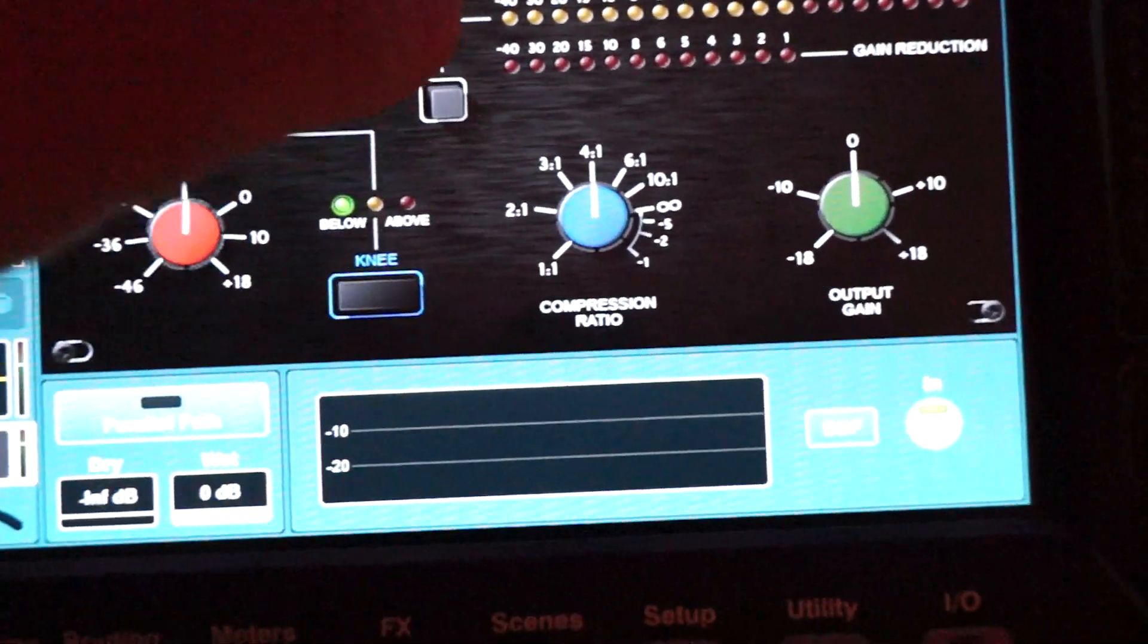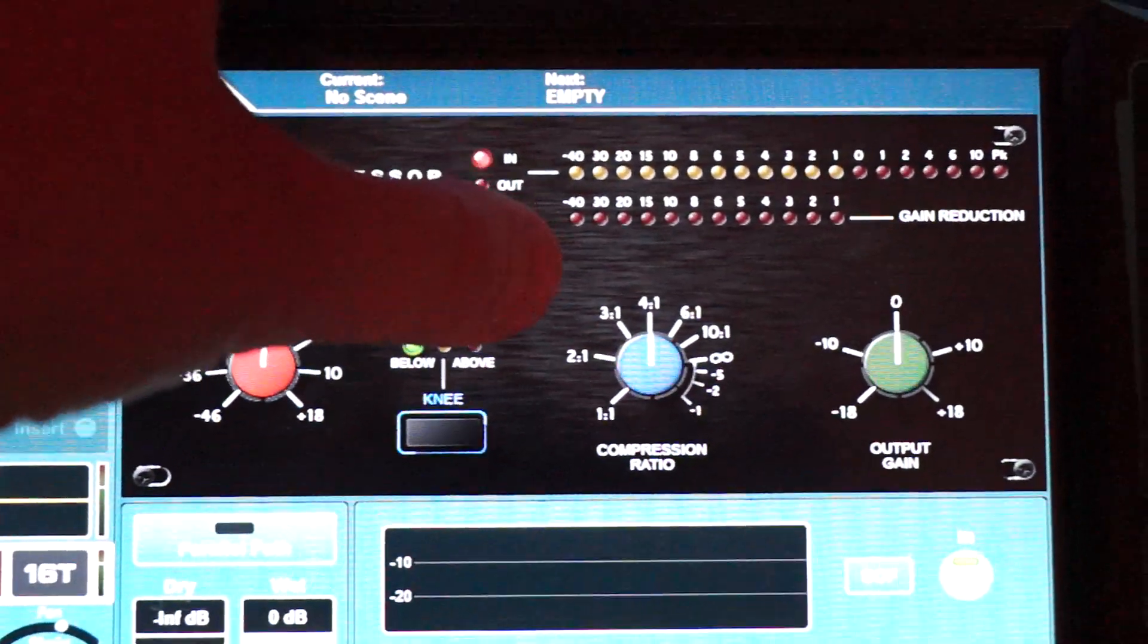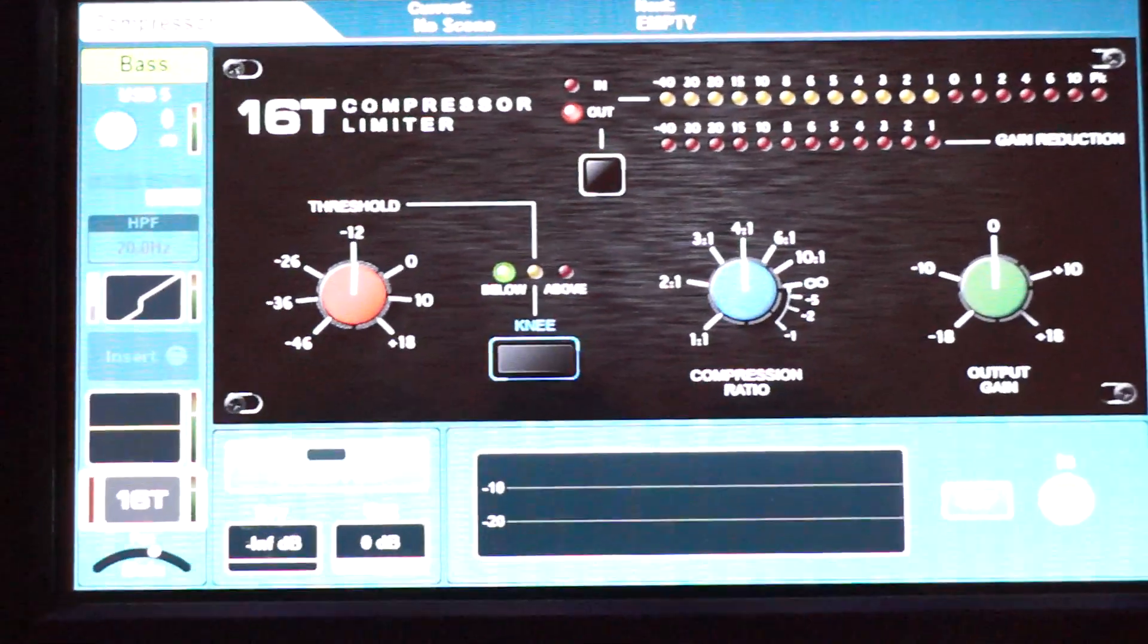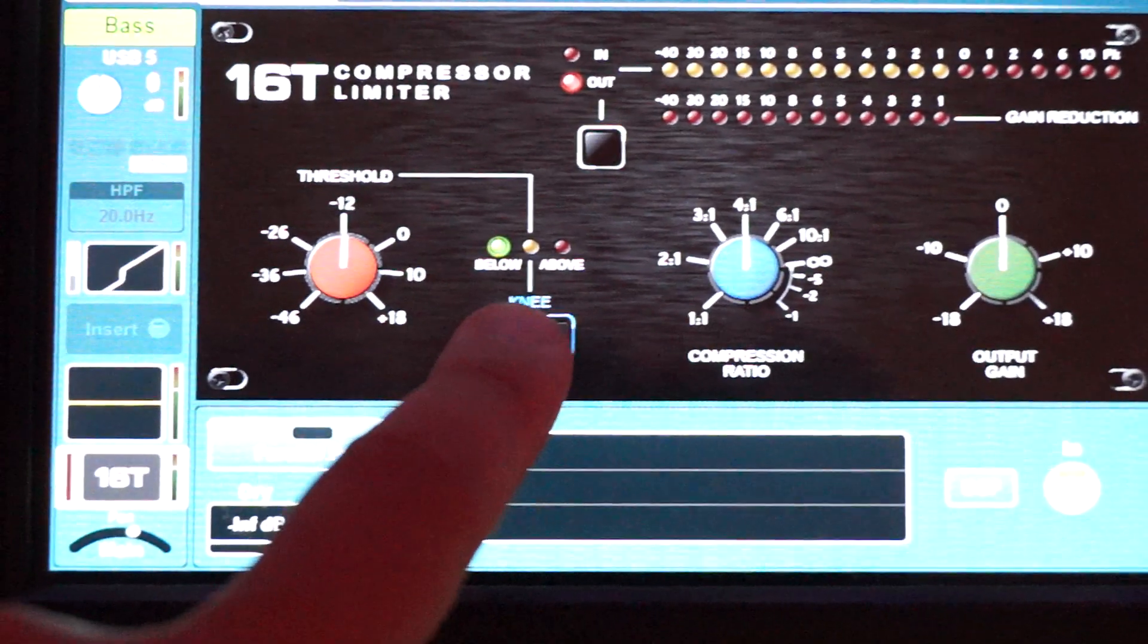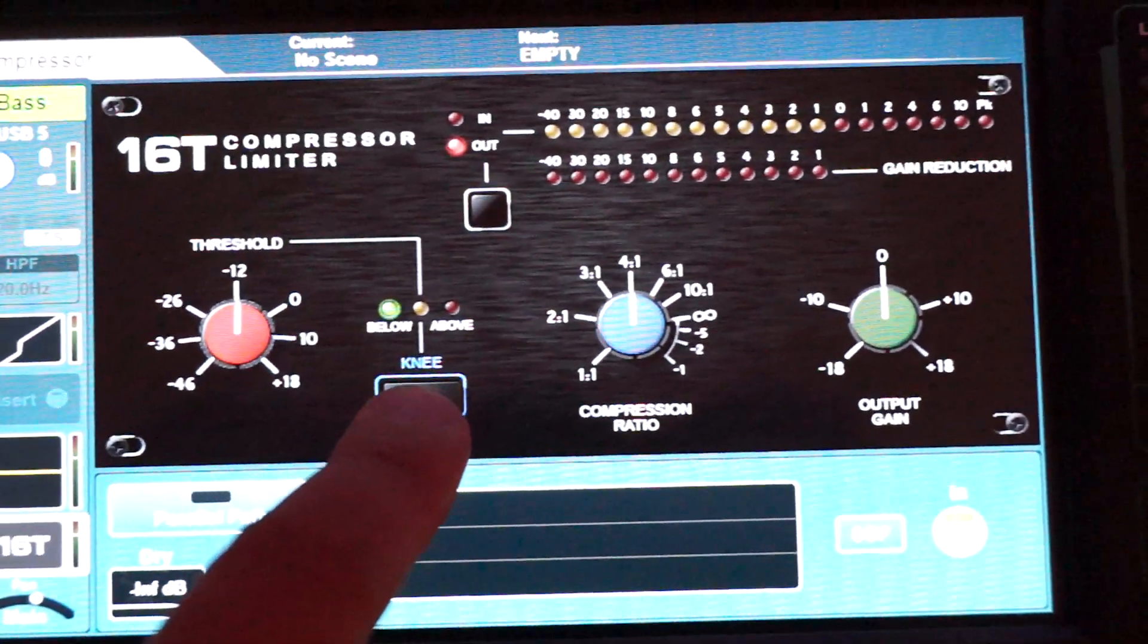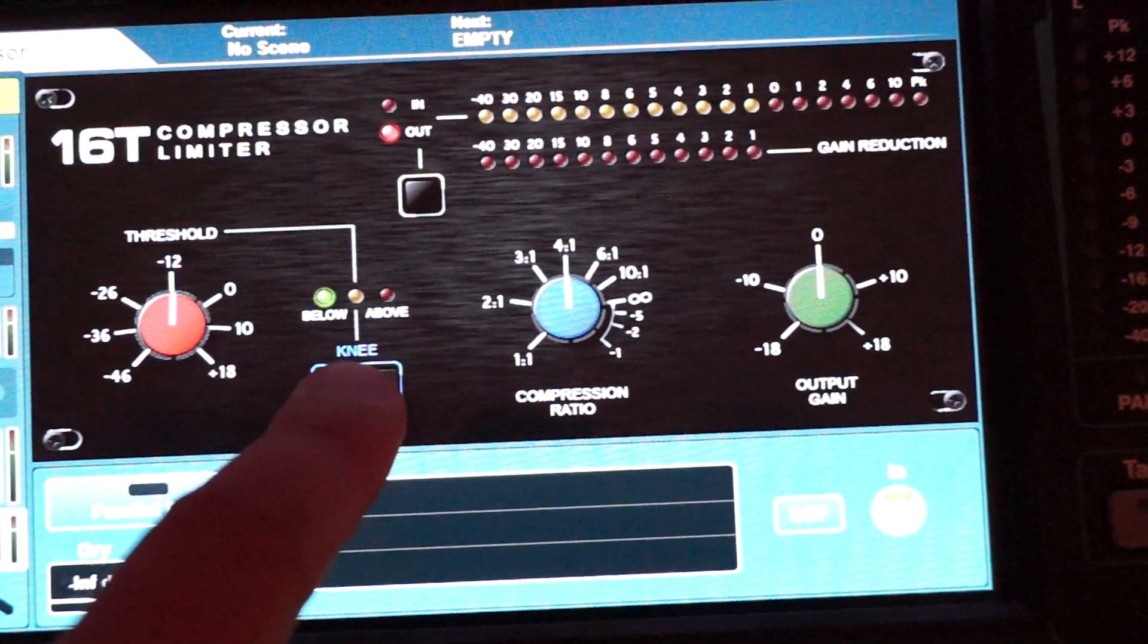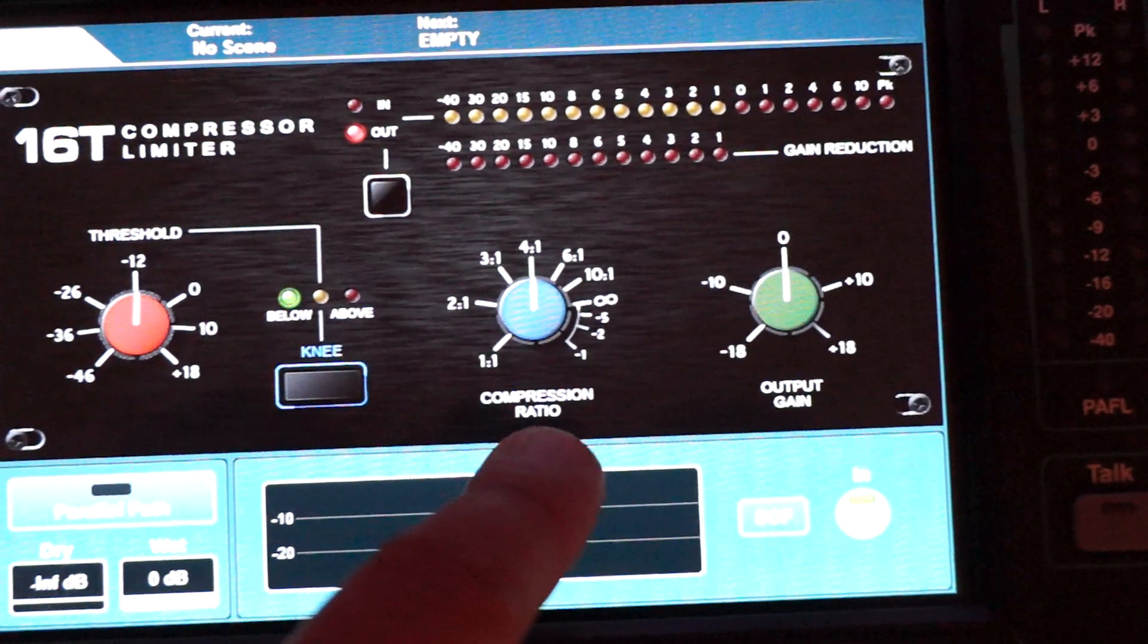You can see the inputs and the outputs. You have a threshold—on the original one there's an over easy button, which is maybe the knee, but I don't think so. There's the compressor ratio and the output gain, the makeup gain.